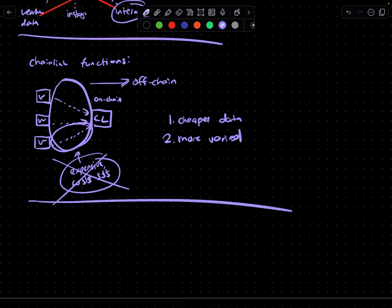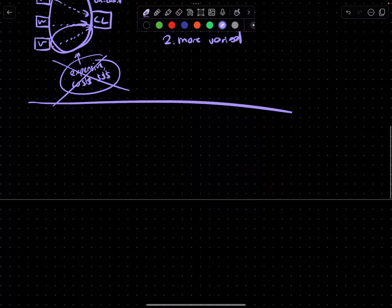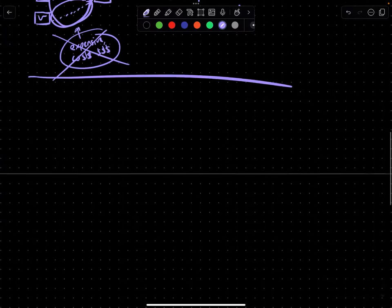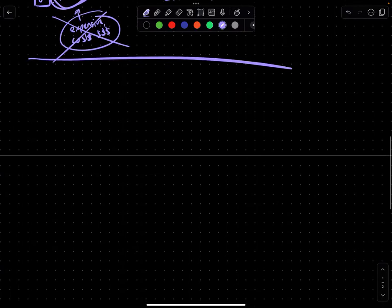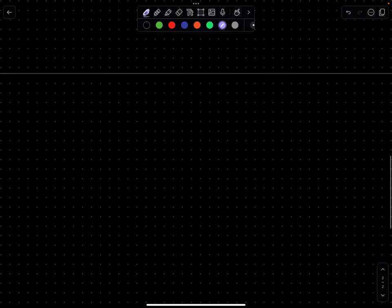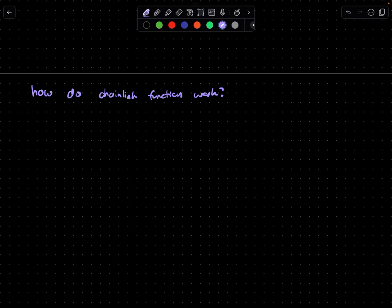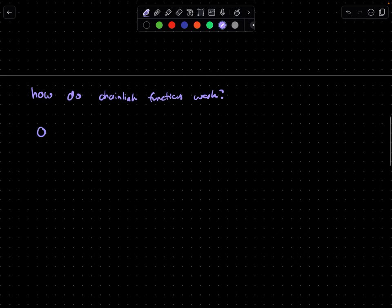So let's move to the more intense bit, which is how do they actually work? How do chain link functions work?